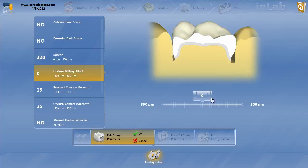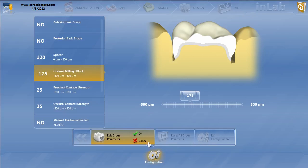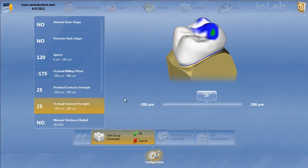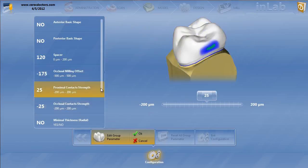Occlusal offset, you definitely want to have this negative 150. I even bump it to minus 175, because I always assume that those veneering structures are not going to fit absolutely perfect. They're going to need some adjustment, and usually my occlusion's a little off. Proximal contact strength at 25. Occlusal contact strength minus 25.